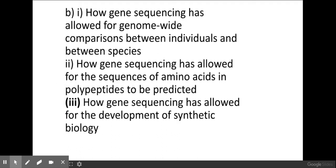So there we have it — the different gene sequencing techniques and what they are used for within biology. Good luck with your exams.